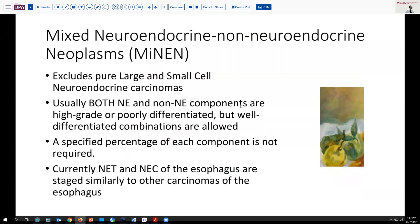So, just to put mixed neuroendocrine and non-neuroendocrine neoplasms into context: this was previously called MANIC — mixed adenoneuroendocrine carcinoma. Now it's called mixed neuroendocrine non-neuroendocrine carcinomas, or MiNEN, or neuroendocrine tumors. It does not include the pure large cell or small cell neuroendocrine tumors. Usually in these tumors, both the neuroendocrine and non-neuroendocrine components are high-grade, relatively poorly differentiated. As in our case, sometimes the neuroendocrine markers can be expressed in both components.